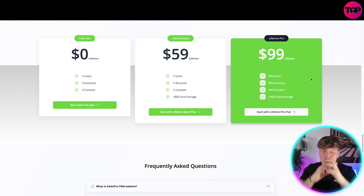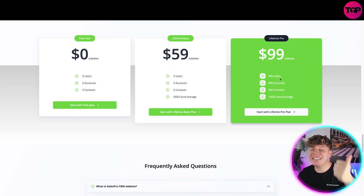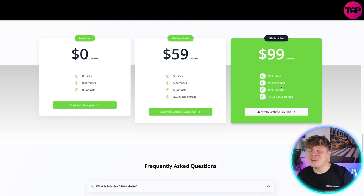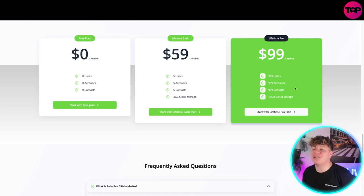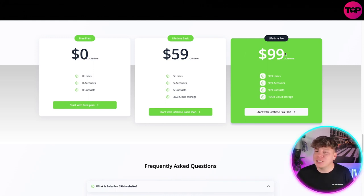But the one I would go for - trust me when I say you need to get lifetime pro. Over 999 users, 999 accounts, 999 contacts, 10 gigabyte cloud storage for all of the lifetime purchase of $99.